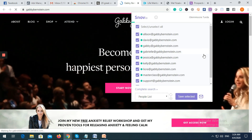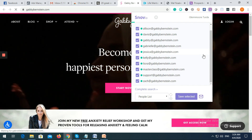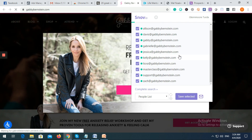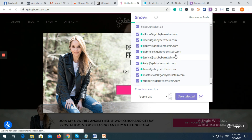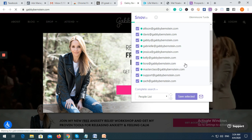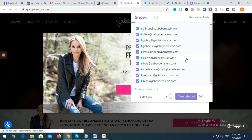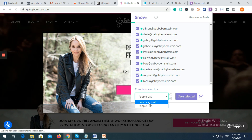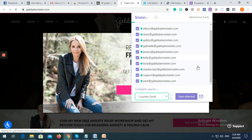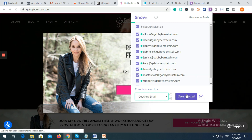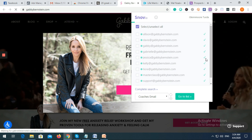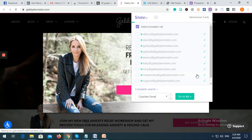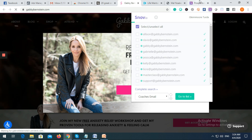On this new website, there are a lot of emails that we can see. You can select the emails you want to record in your list. Let's import these to the 'Coaches Email' list we created, then click 'Save Selected' so they get added to your list.